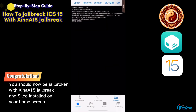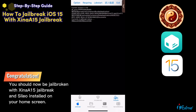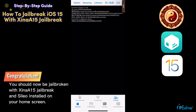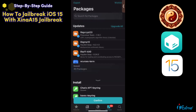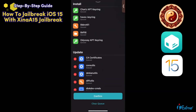That's how to jailbreak iOS 15 easily with the amazing Sheena iOS 15 jailbreak tool. You should now be jailbroken with Cilio installed on your home screen. You can use Cilio to install tweaks, themes, and more.